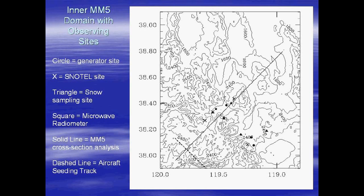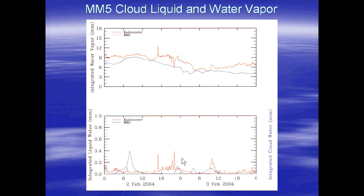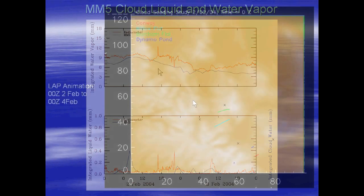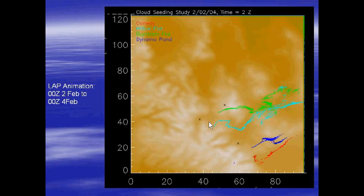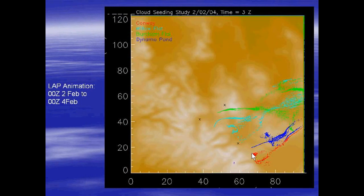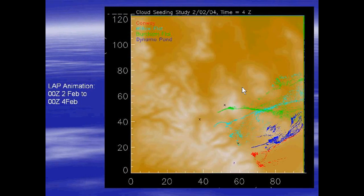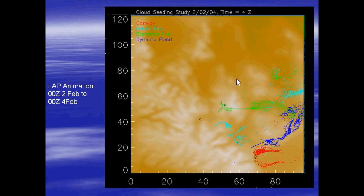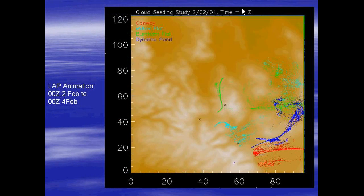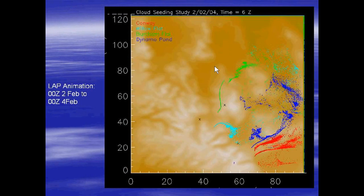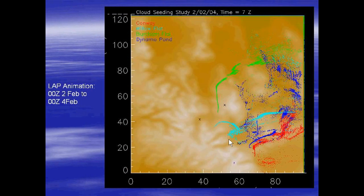We did some verification of the model output. Here I compare integrated water vapor from the model, which is in part to target some of these interior mountain ranges. In some wind directions we target the main Sierra crest, but we have never had a good handle on what's really happening to these plumes on the downwind side of the Sierra.